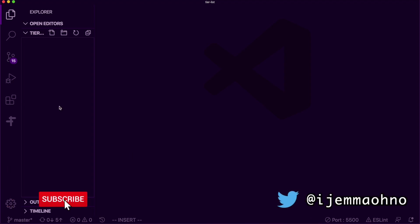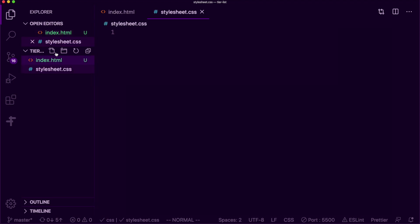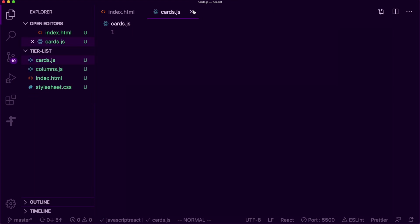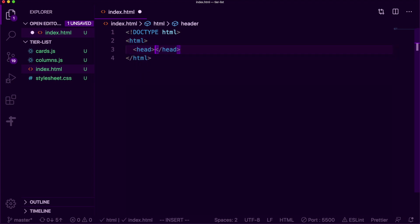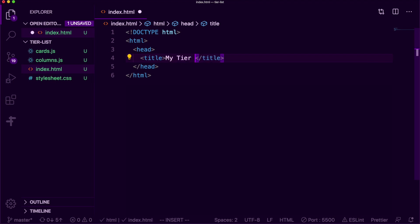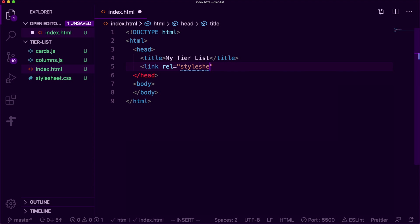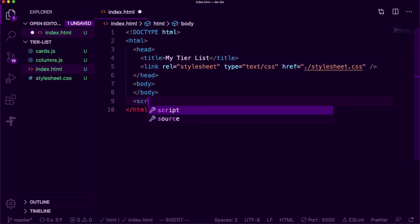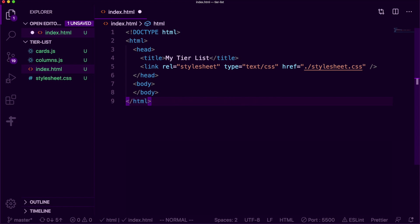I'm going to be creating four files for this project. The first file is index.html where we'll create our board, then stylesheet.css to apply some styles. I'm also creating two JavaScript files: the first called columns and the second called cards. This is going to be helpful when splitting up the drag and drop functionality. I'll be importing cards and columns — though columns is going to change to rows because columns doesn't make sense for a horizontal tier list.